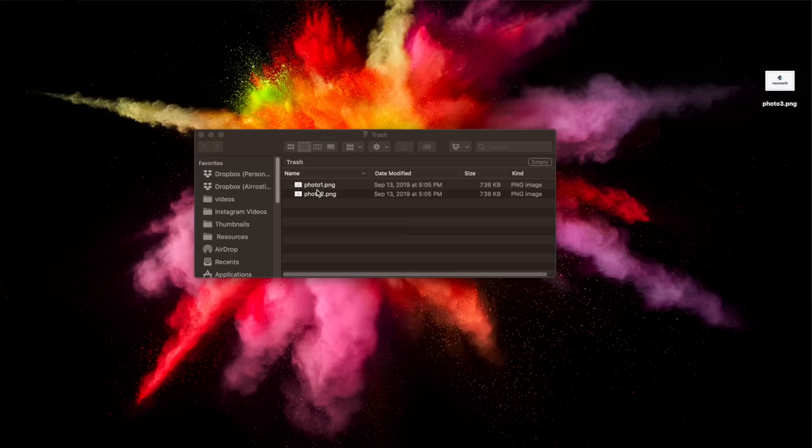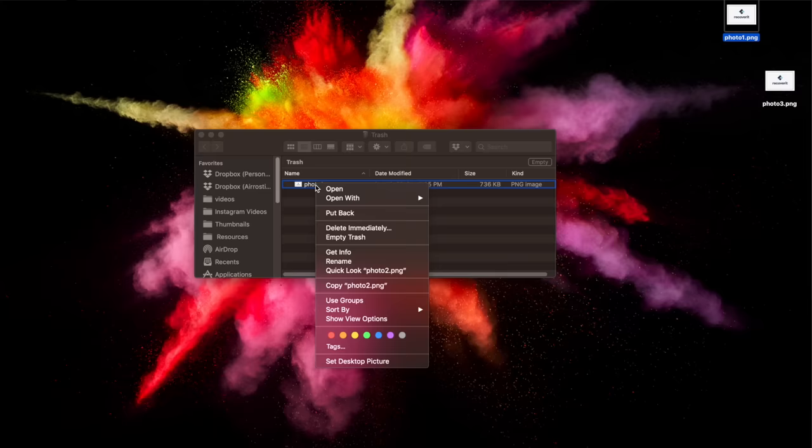When you find the files you want to restore, drag them to the desktop, or you can right-click on them and select the Put Back option to recover deleted files from the trash.